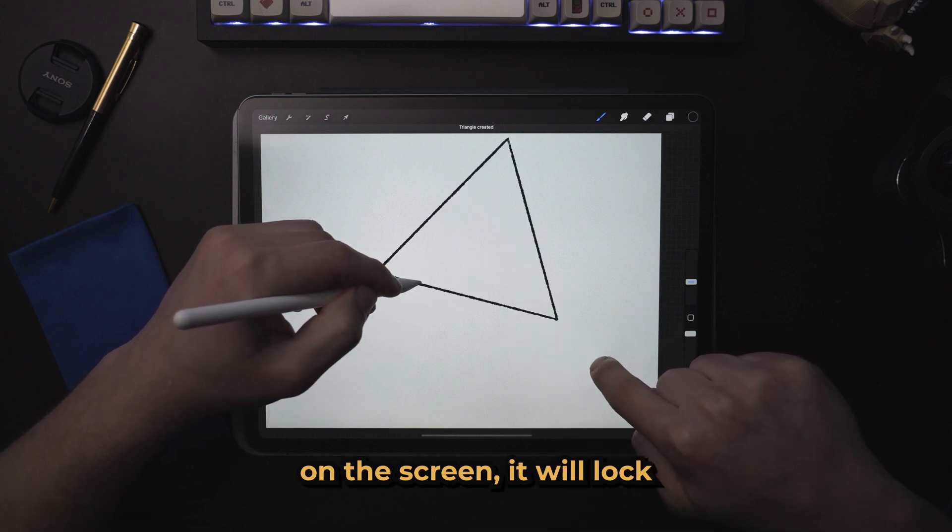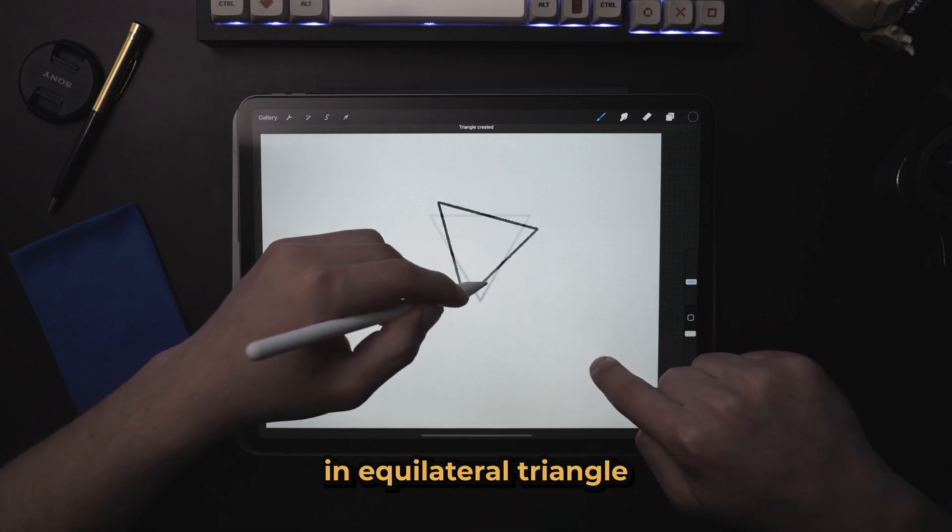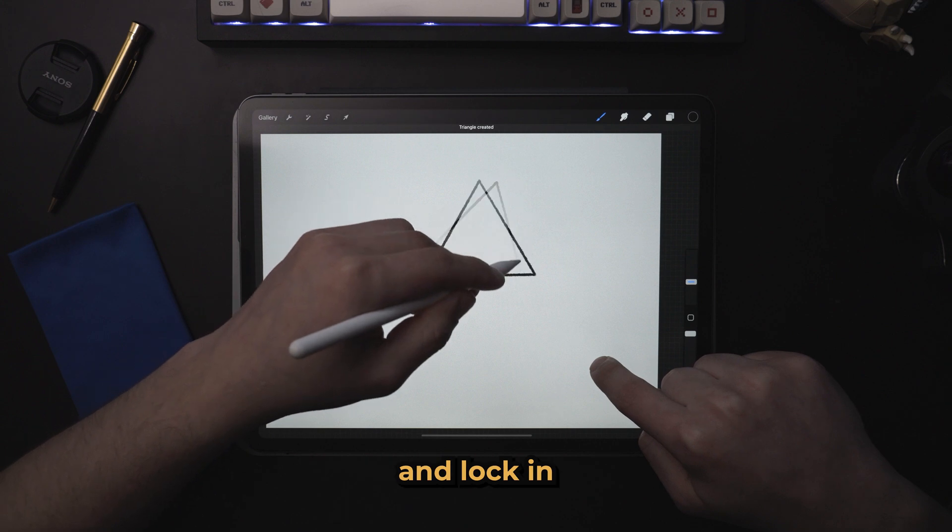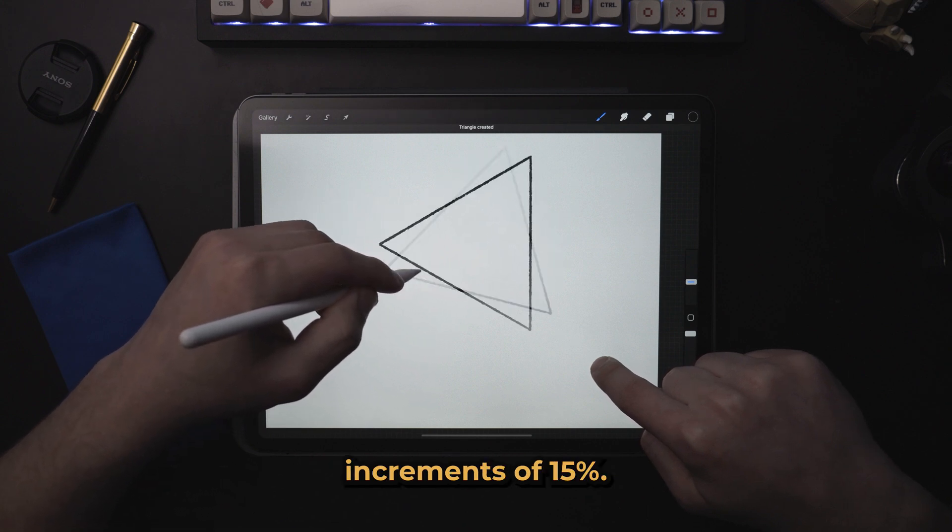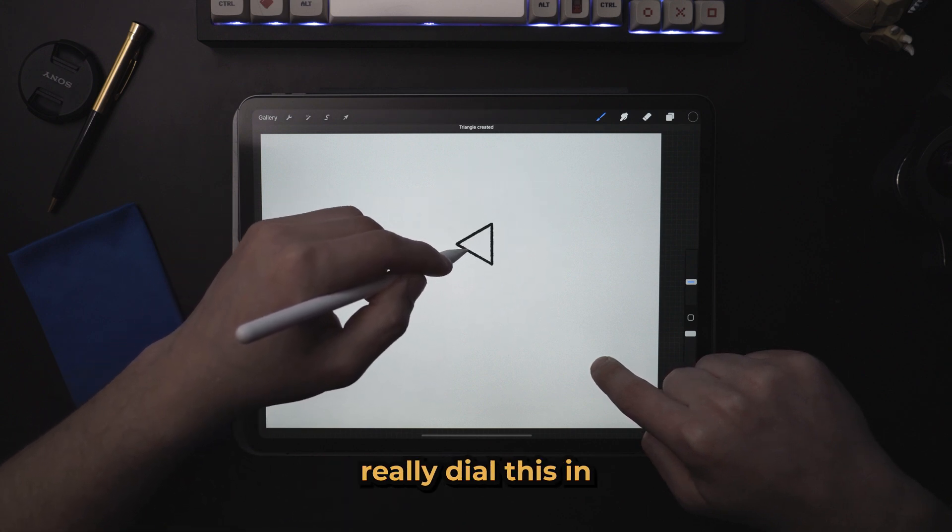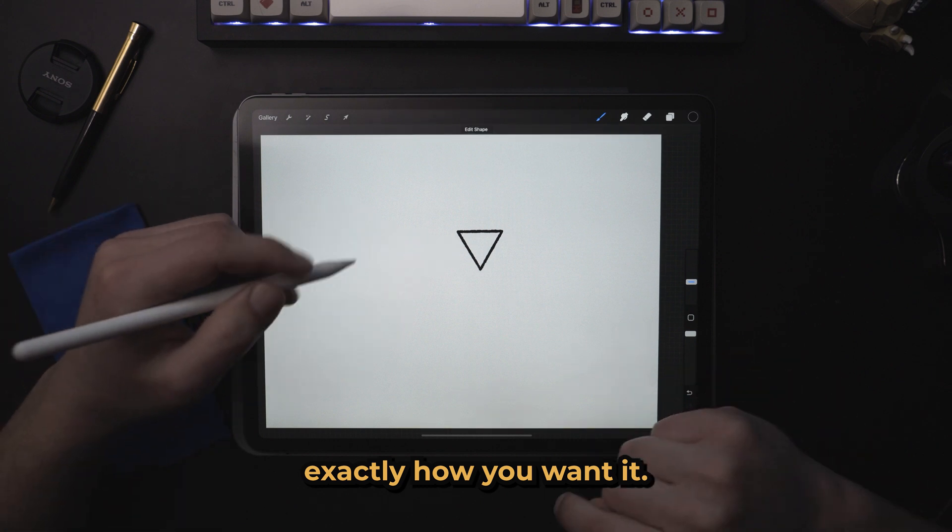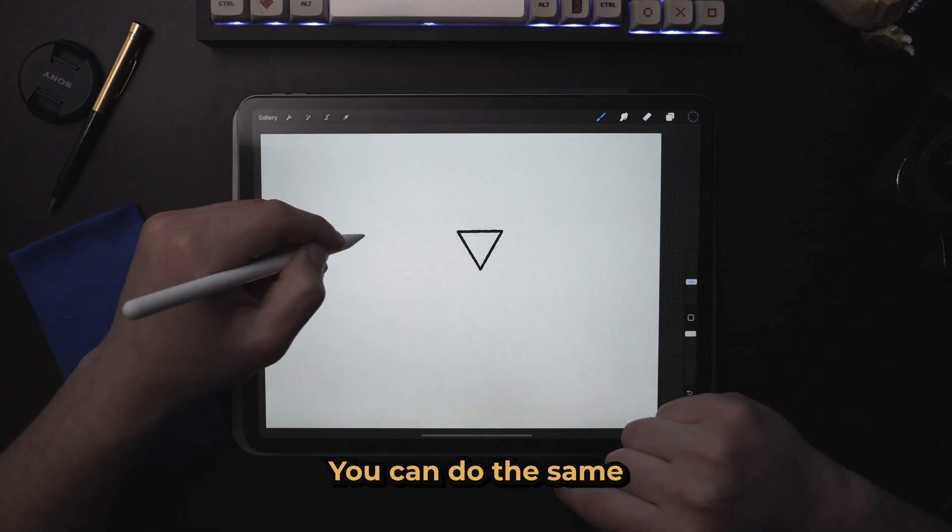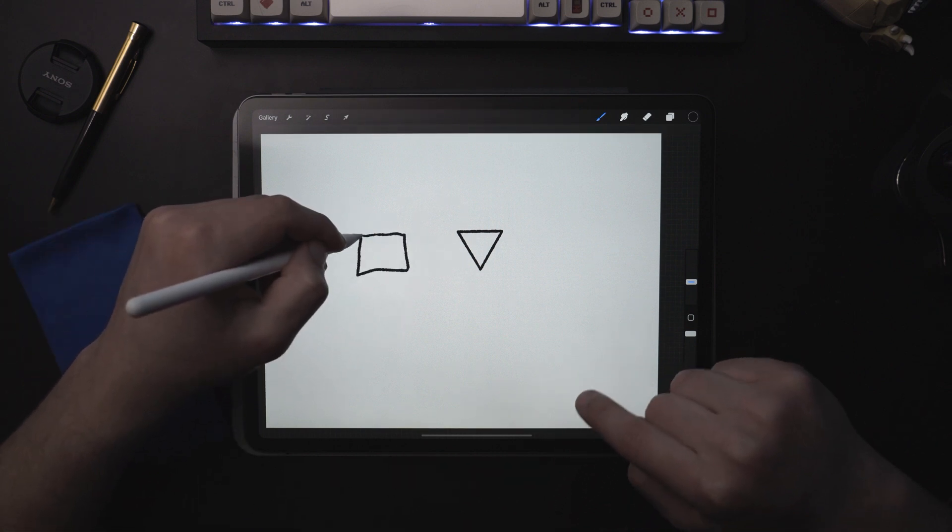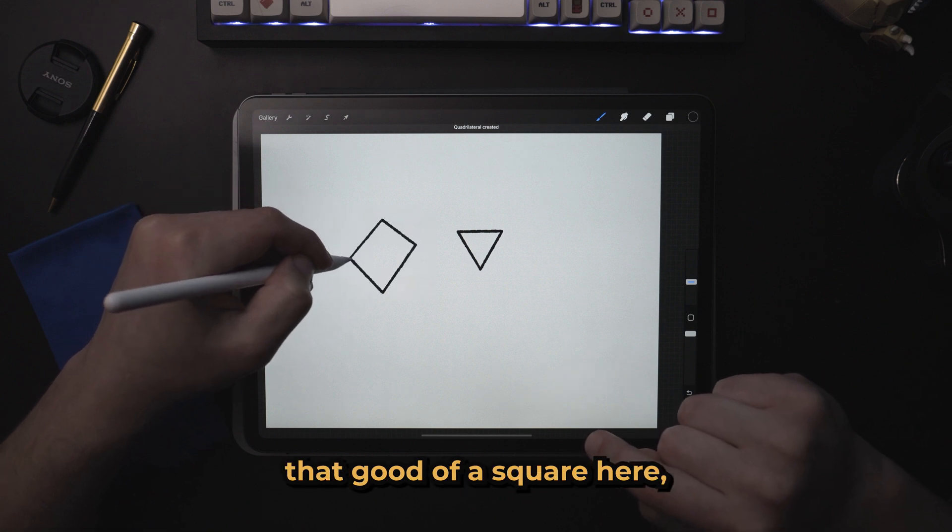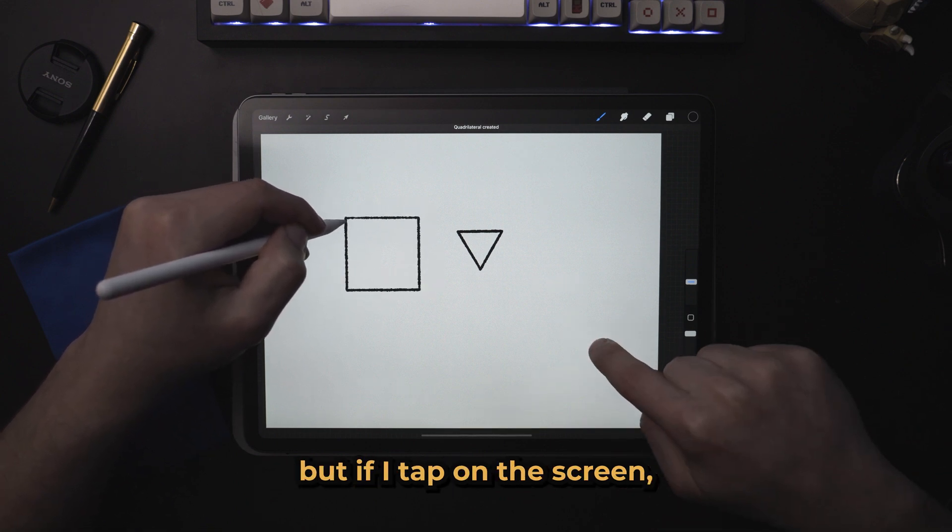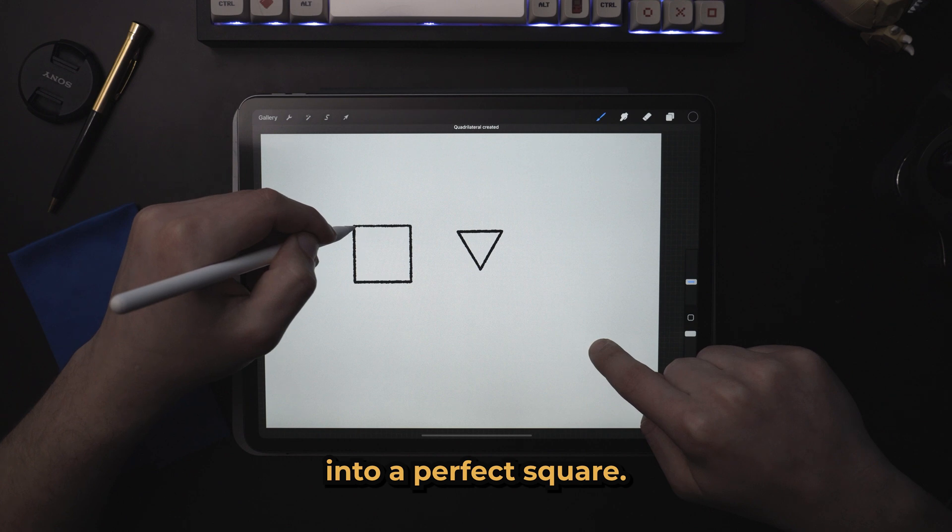Now, if you tap your finger on the screen, it will lock in an equilateral triangle and lock in increments of 15%, so you can really dial this in exactly how you want it. You can do the same for squares. Obviously, this is not that good of a square here, but if I tap on the screen, it makes it into a perfect square.